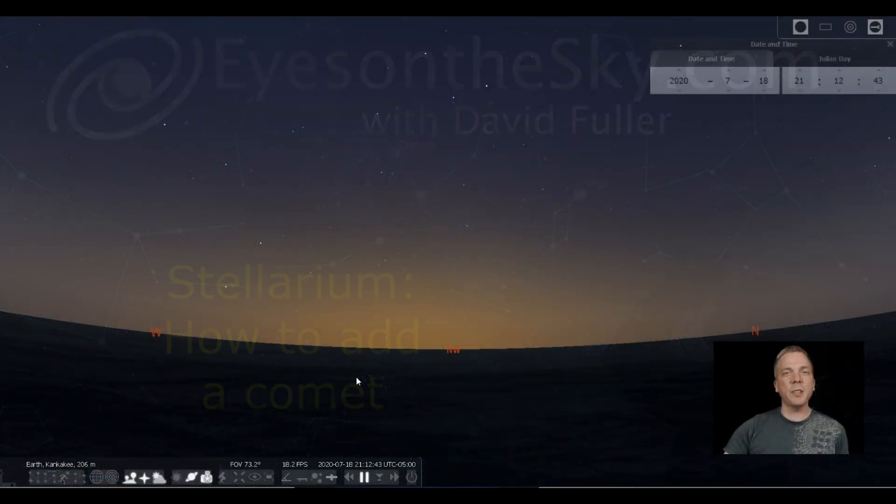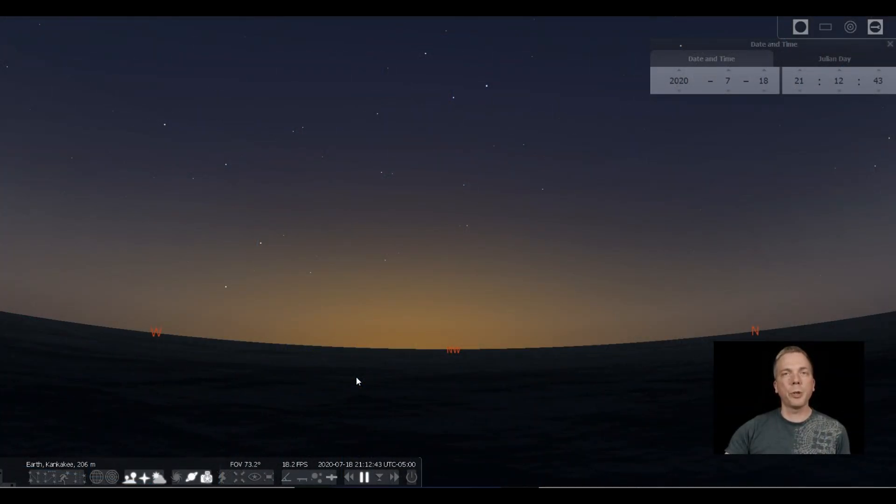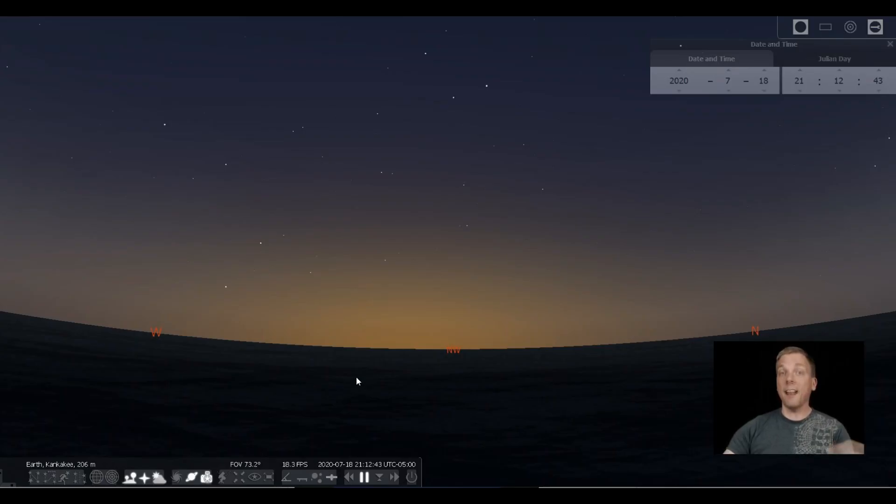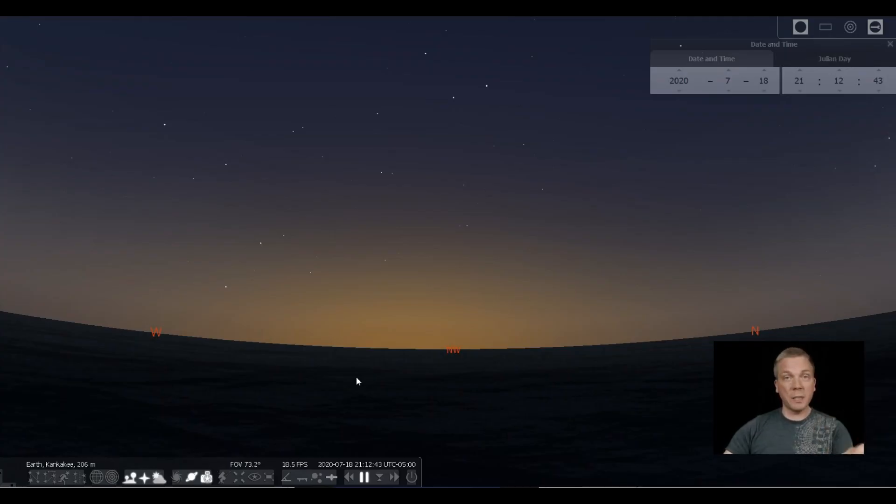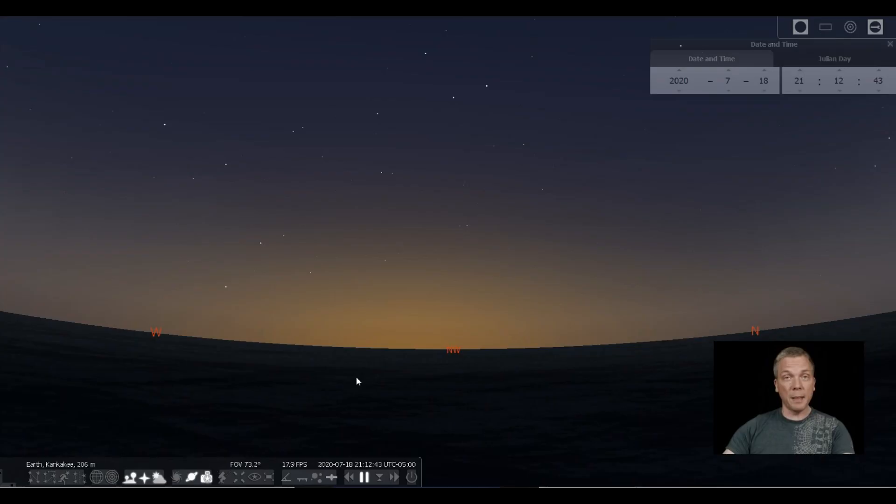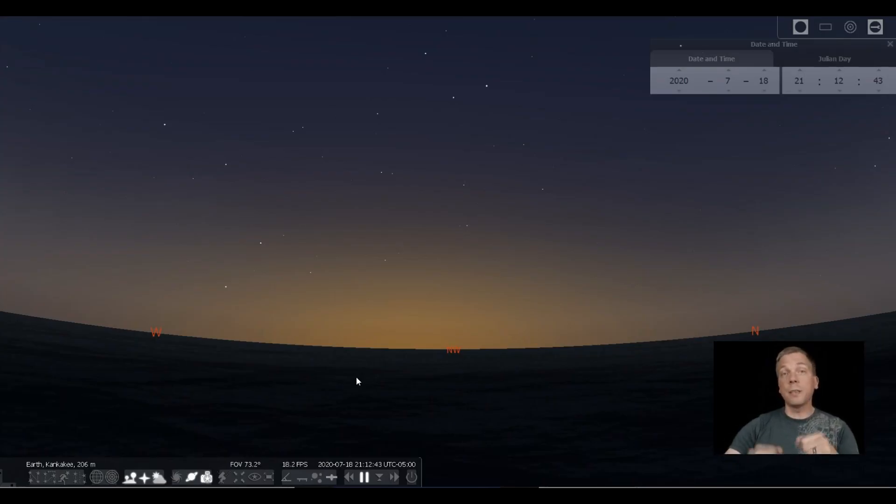Salutations celestial sightseers, I'm David Fuller from Eyes on the Sky. In this tutorial I'm going to show you how to get a comet to show up in Stellarium. I'm talking about choosing a specific, particularly a new comet that you might have heard of on the news and you know what the designation is.